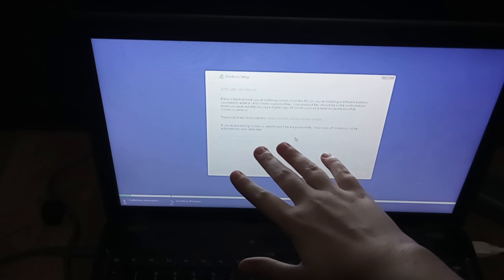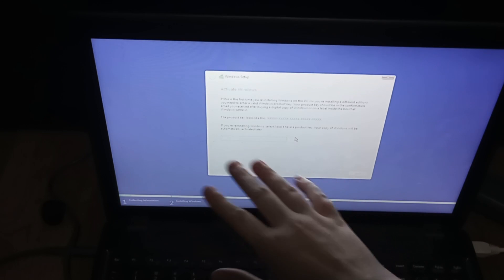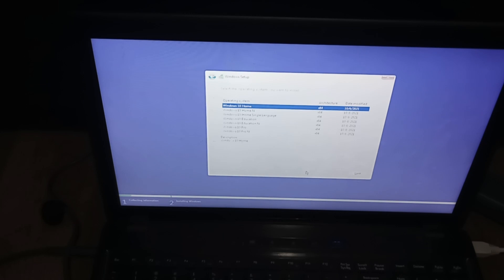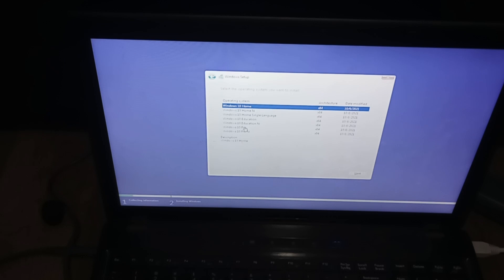You obviously need a product key, but for this example I'm just going to click I don't have a product key and then we're going to do Windows 10 Pro.